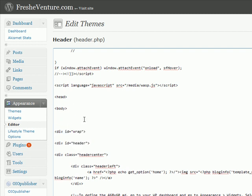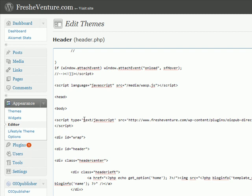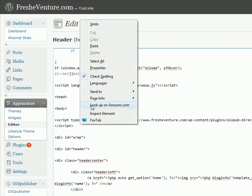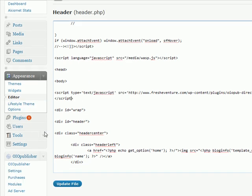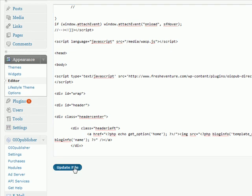Go ahead and scroll down until you see your body tag right here. And go ahead and insert, which would be control V. Or you can right click and paste your script right in there. And click update file.